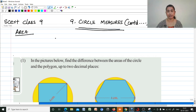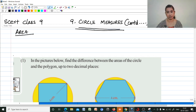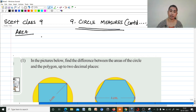Hi, welcome to my channel Mathematics Made Easy by Maryam Jay. Today I am discussing SCRT class 9, chapter 9, circle measures. We are continuing the chapter, moving on to area.